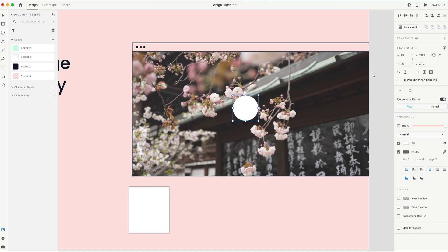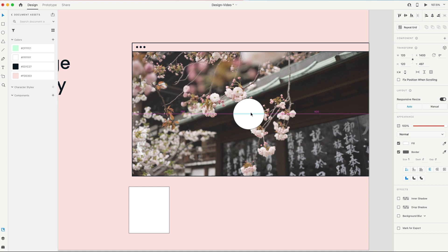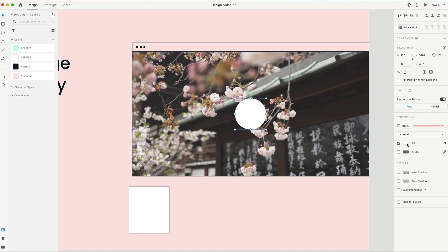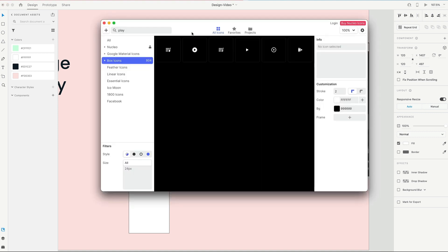And I'm gonna create a circle that's 120 by 120. And that's gonna go center inside of this bottom rectangle here. I'm gonna remove the border on that, and the fill will stay white. I'm gonna open up Nucleo, which houses all my icons.